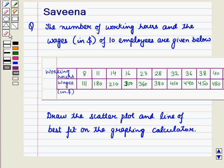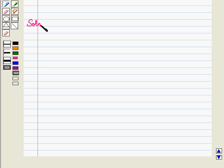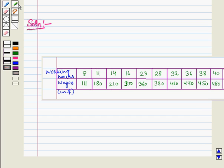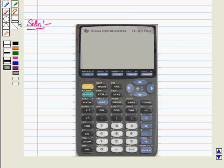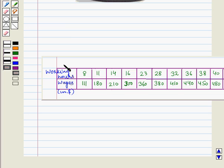Hello and welcome to the session. In this session we will discuss a question which says that the number of working hours and the wages in dollars of 10 employees are given below. Draw the scatter plot and line of best fit on the graphing calculator. We are given a table showing number of working hours of 10 employees and their wages in dollars. Let the working hours represent x values and wages represent y values.